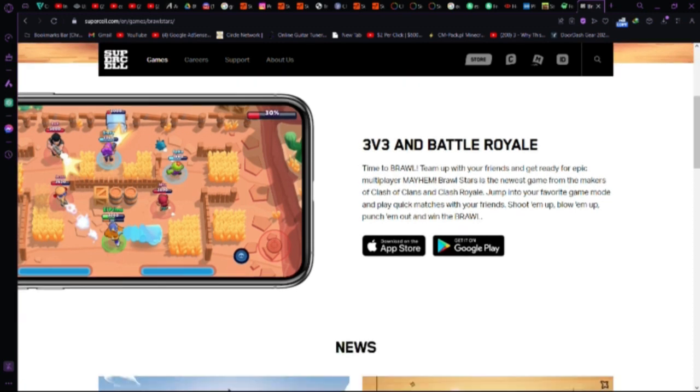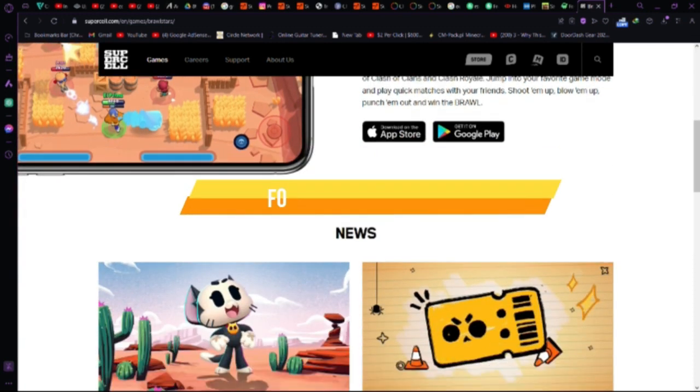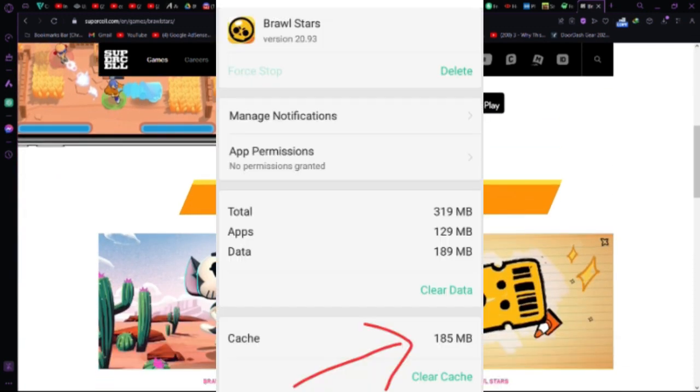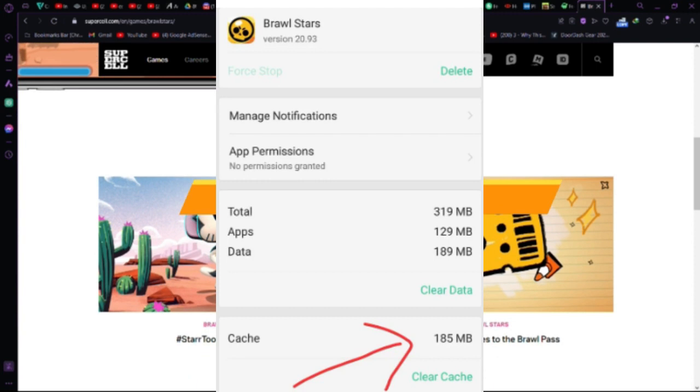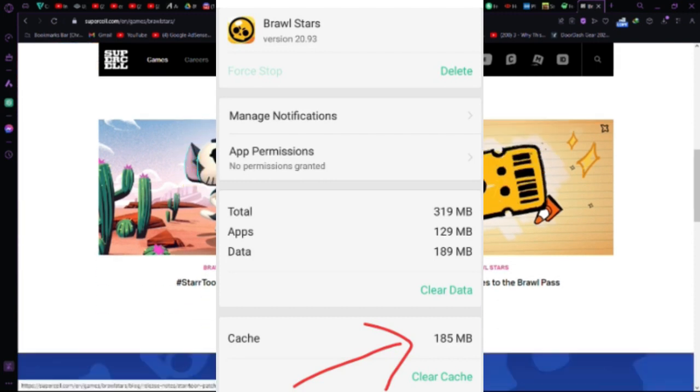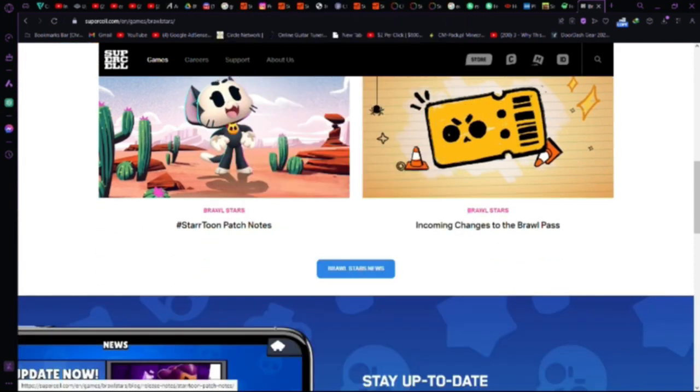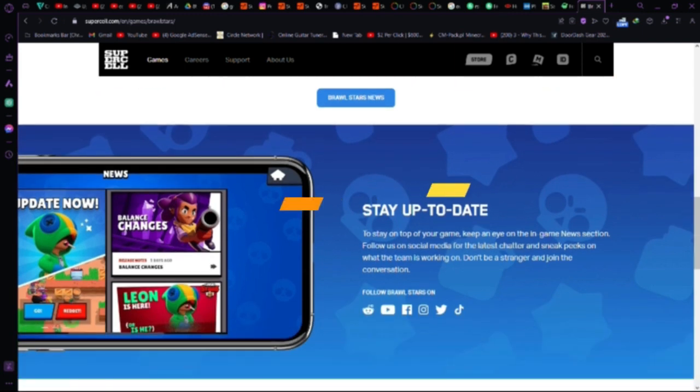Starting with Android, here are some things to try. Force-stop the app. Go to your phone's settings, find the app under Apps, and force-stop it. Then, try reopening the game.